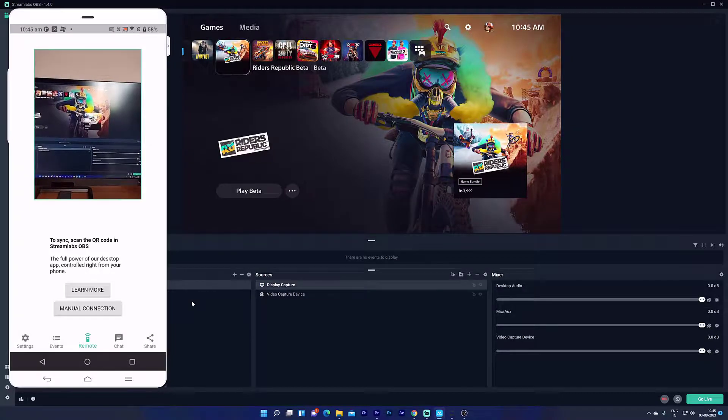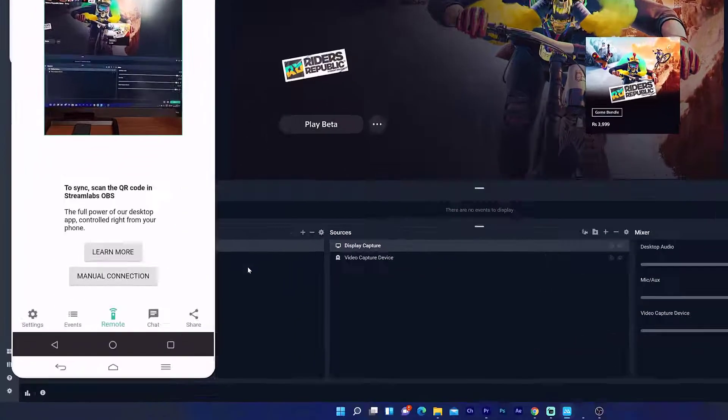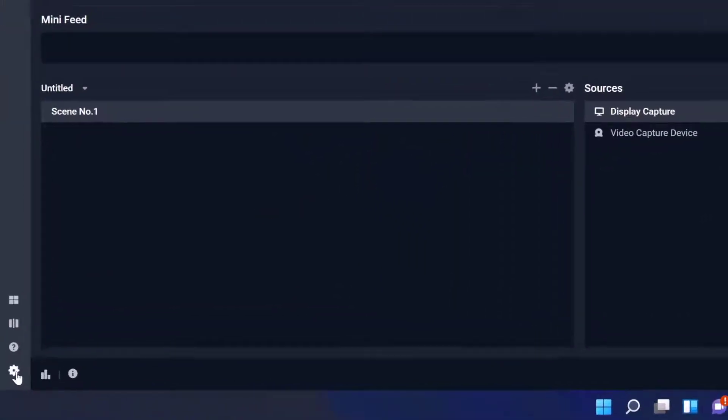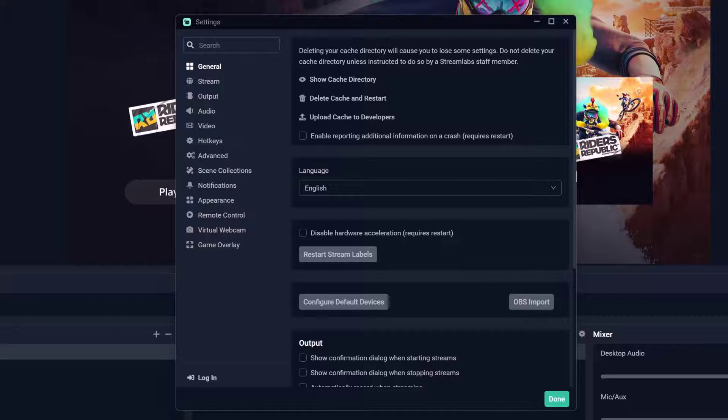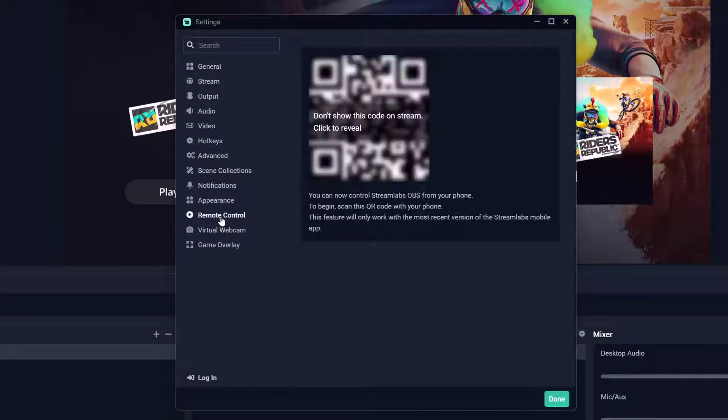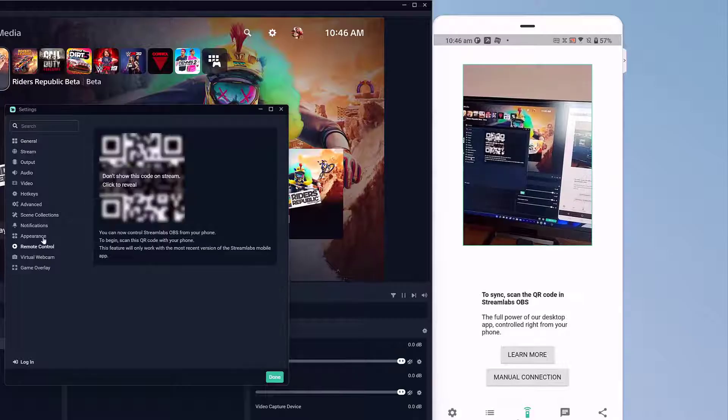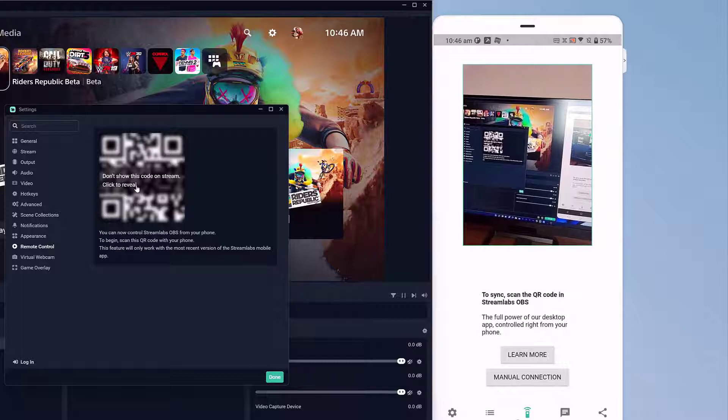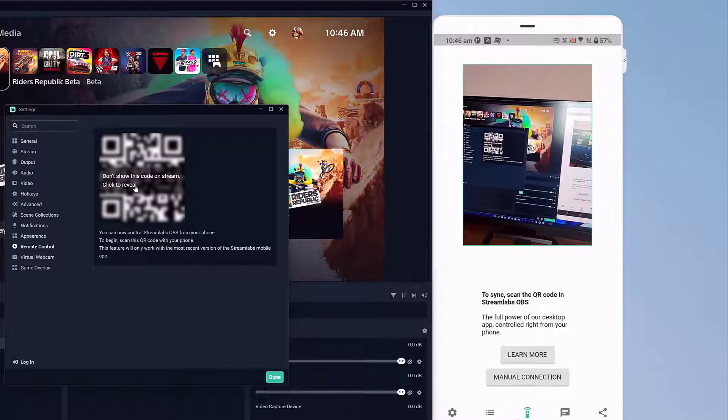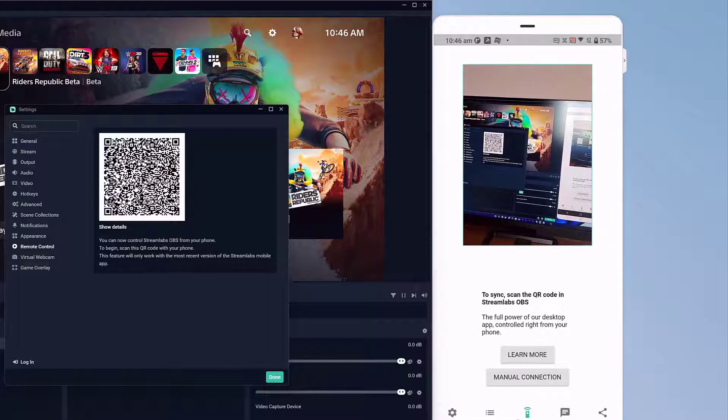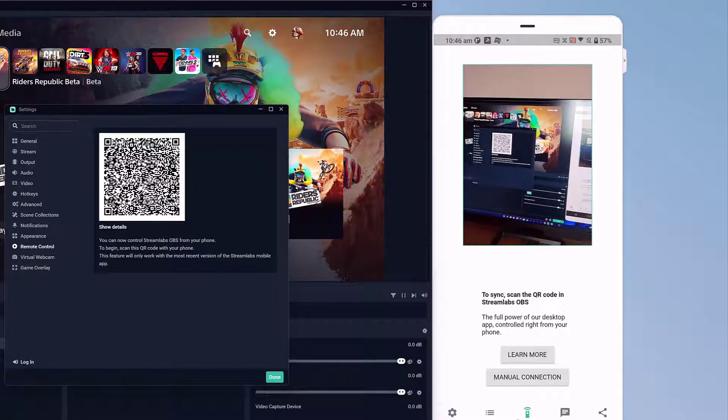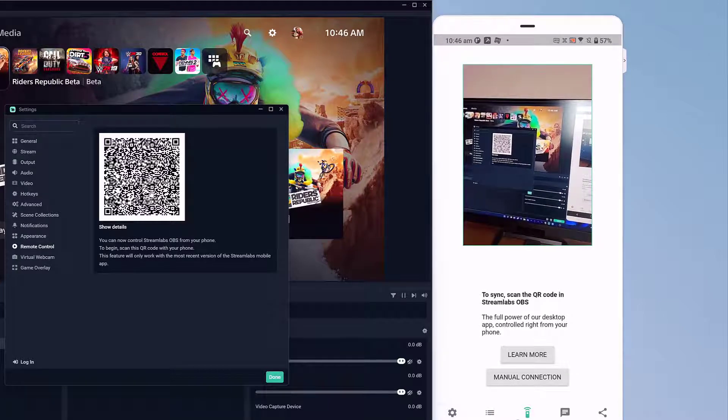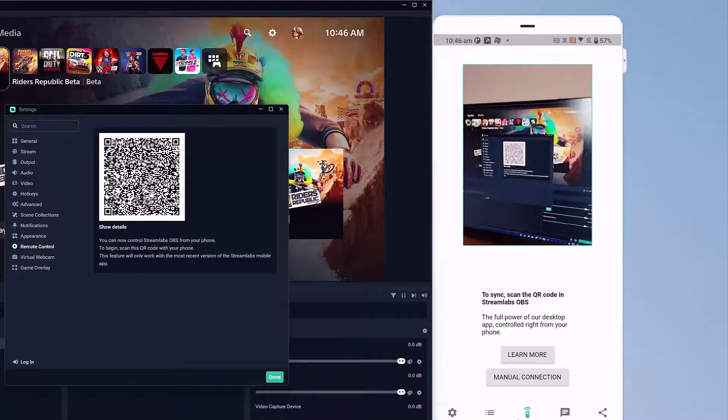Go to Streamlabs app on PC and go to settings. Under settings, come to remote control. Click to reveal. So now it is showing QR code. I need to scan it.